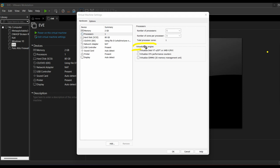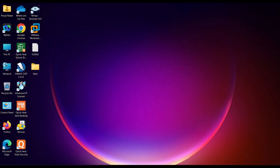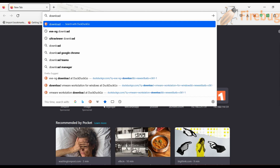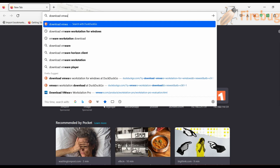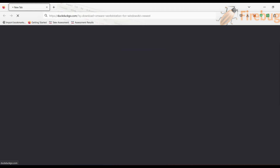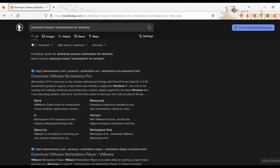Let's move towards installation of VMware Workstation 17 Pro from scratch. First of all, go to your browser and search 'download VMware Workstation for Windows.' You can see the link to the VMware website has appeared. Click on the first result.